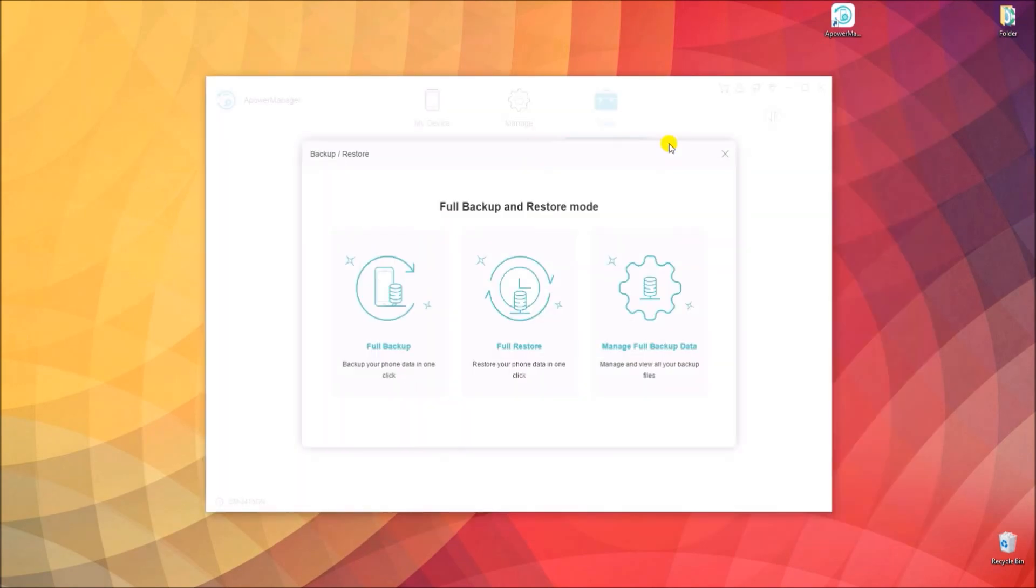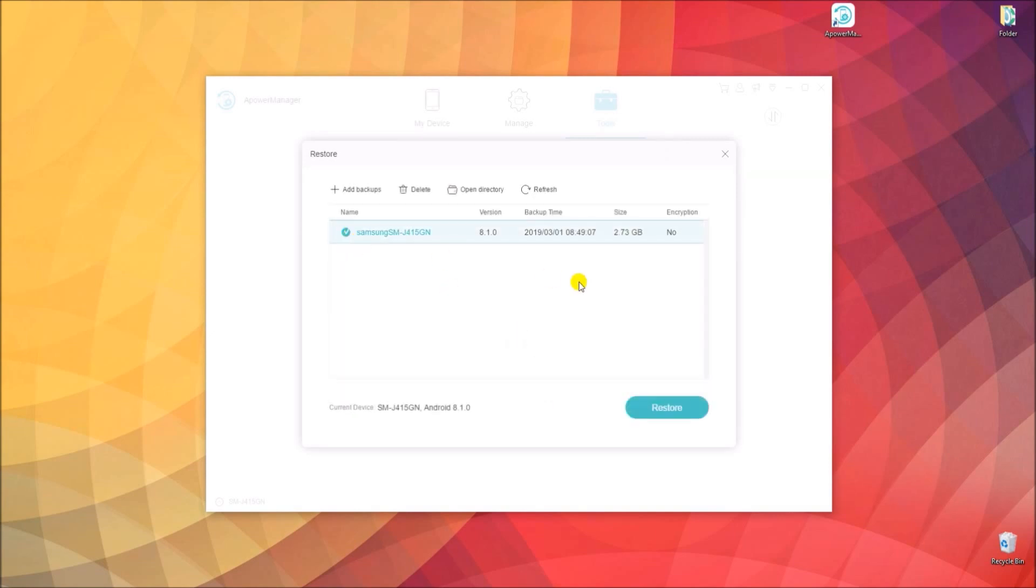To restore files, choose Full Restore option. Then check your backup file and click on Restore button.